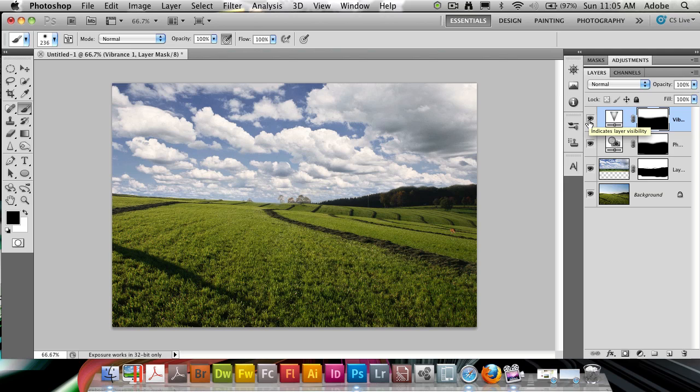So this looks now like this is a believable photo. The clouds here could have been there when we took this photo. So now you know how to do simple cloud replacement for some shots that you really need clouds in, but they weren't there when you took the photo.